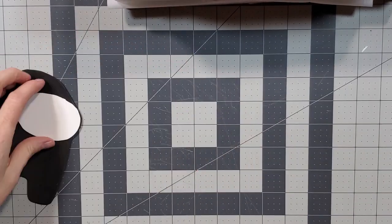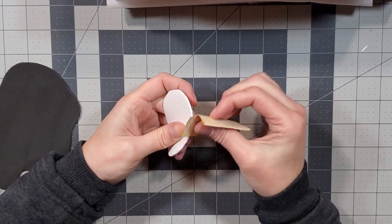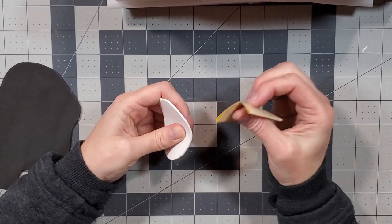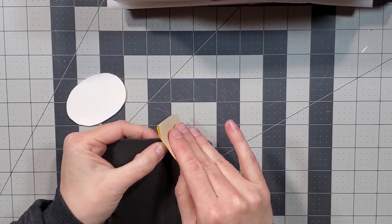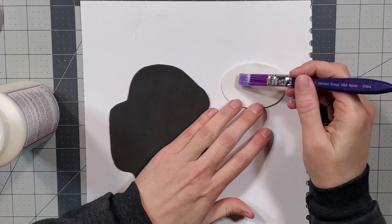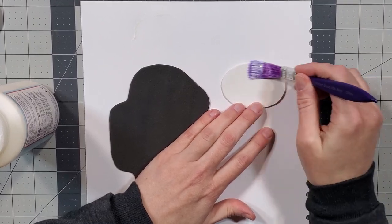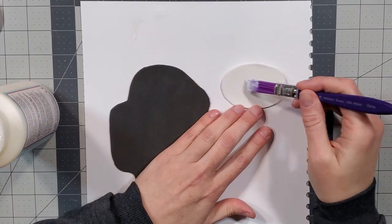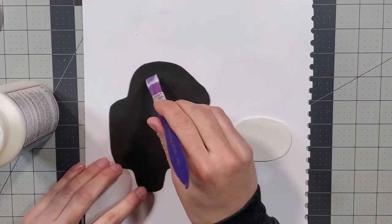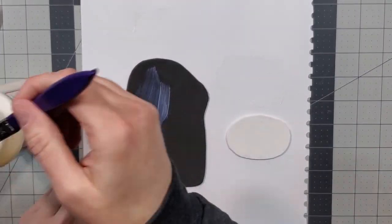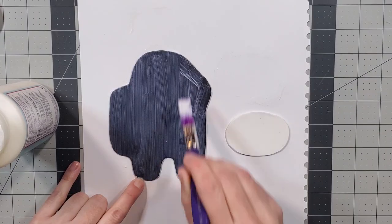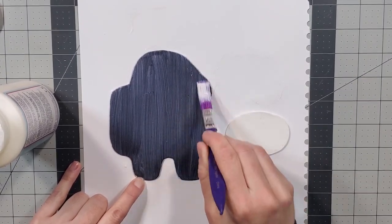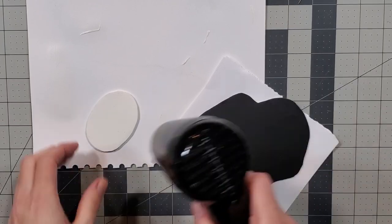I lightly sanded the edges to clean up any rough spots. Before painting, I applied a liberal coating of Mod Podge to the foam pieces as a primer. If you don't apply a primer, the foam will soak up all the paint and it will take a lot of coats to get decent coverage. So you'll want to do this step. I sped up my drying time with a heat gun.